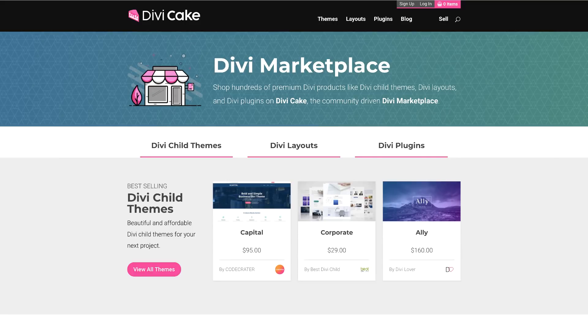Today's episode is made possible by DiviCake.com. Check out their huge selection of Divi themes, layouts, and plugins. The link to that is in the description below.